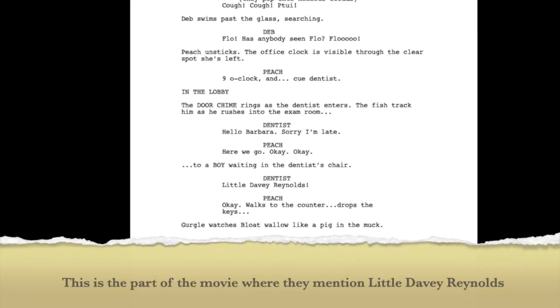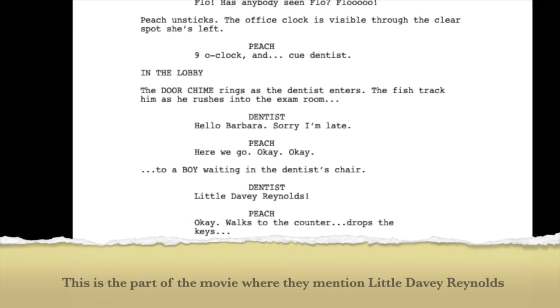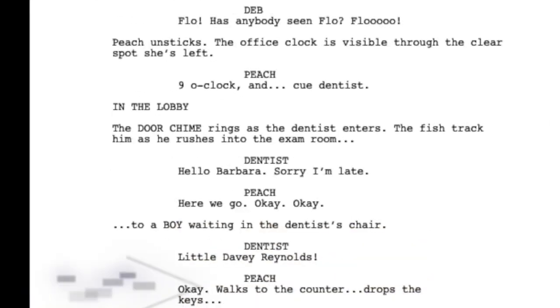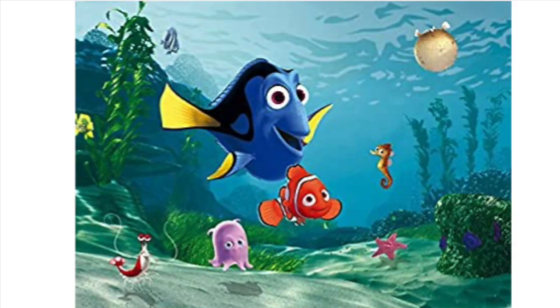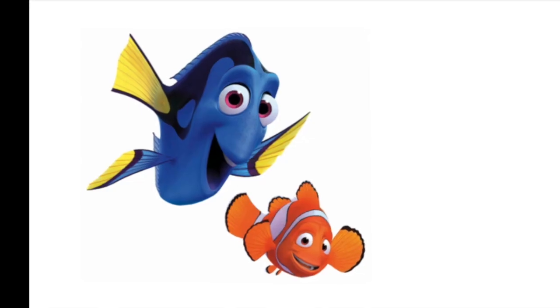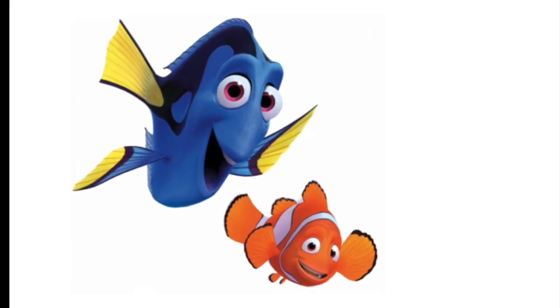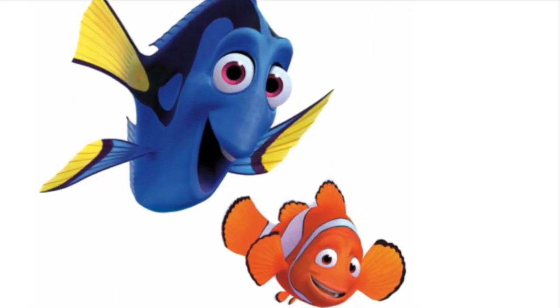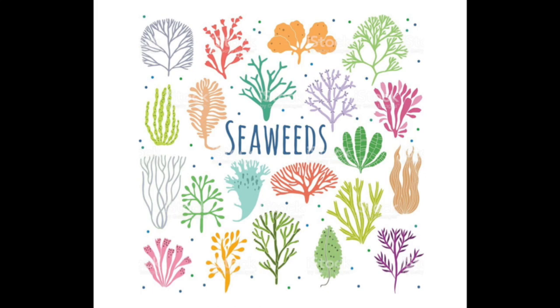They even named a character after him in the movie. Today we are going to try to draw Nemo and his friends. We'll draw some of the characters and at the bottom we'll draw some seaweed and some water.